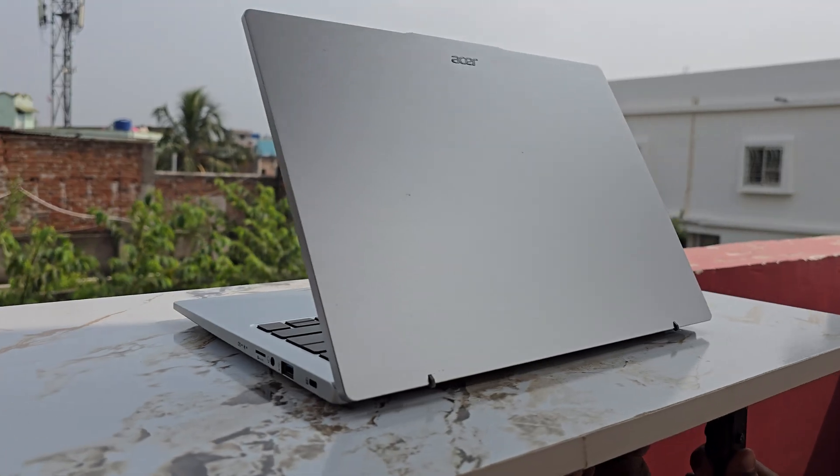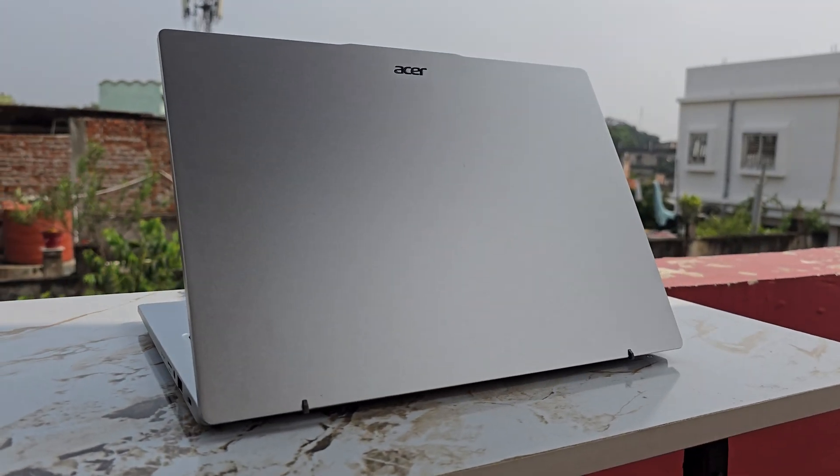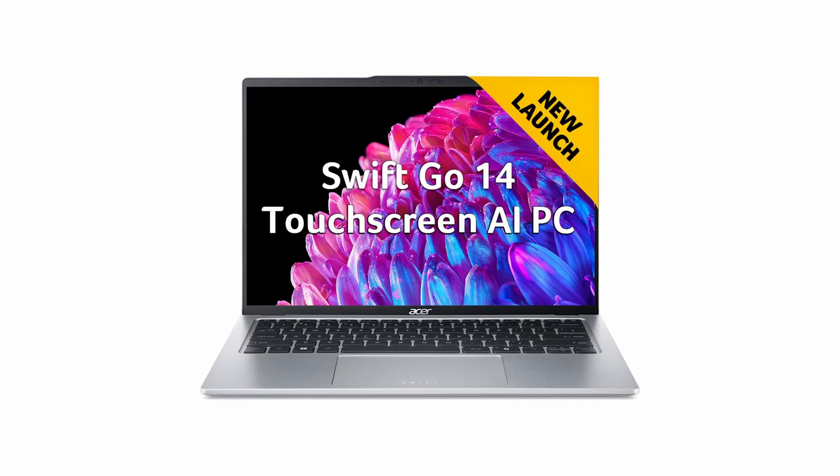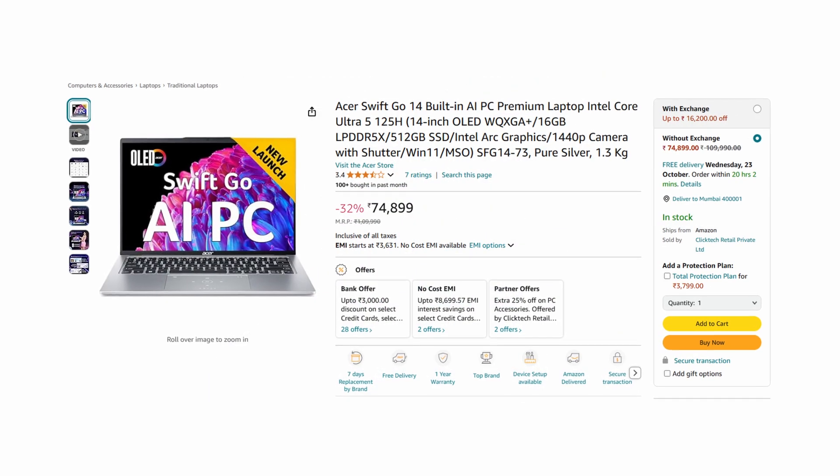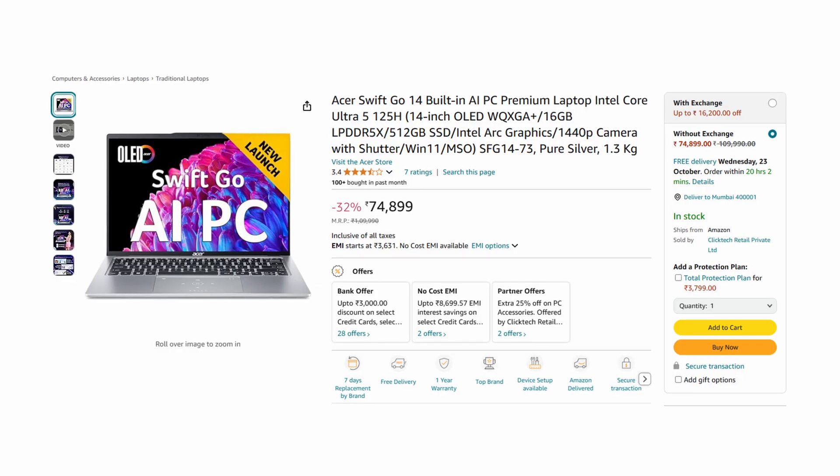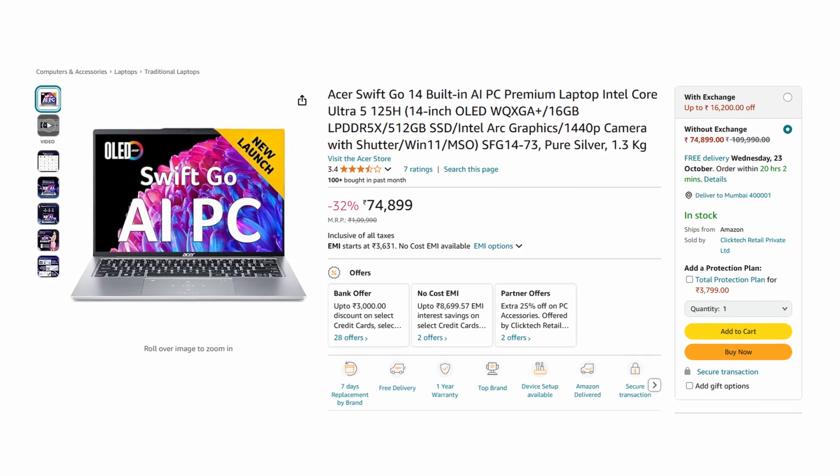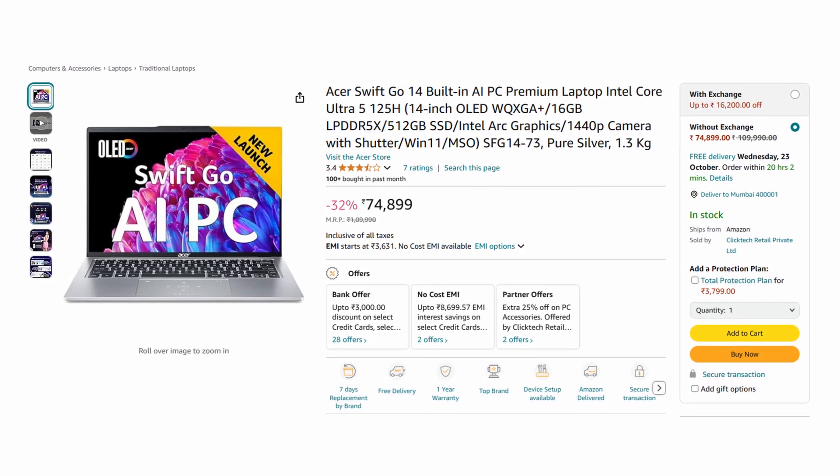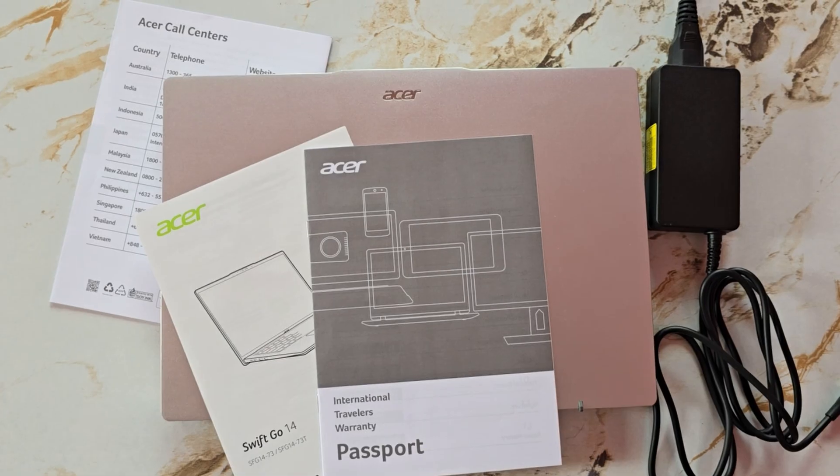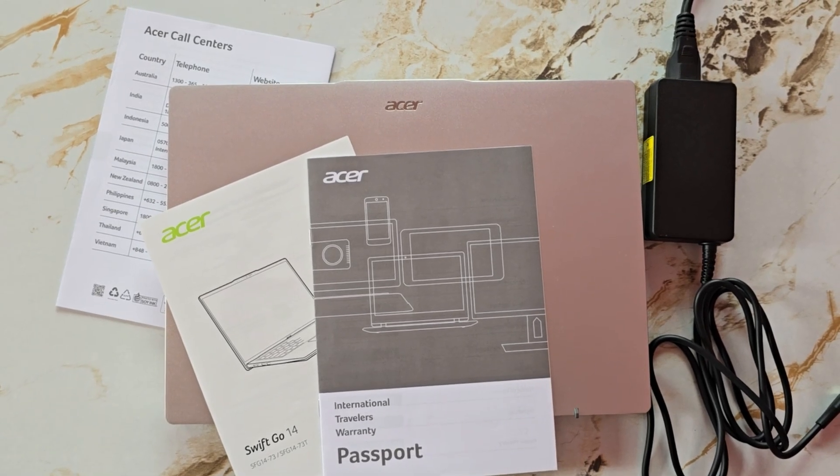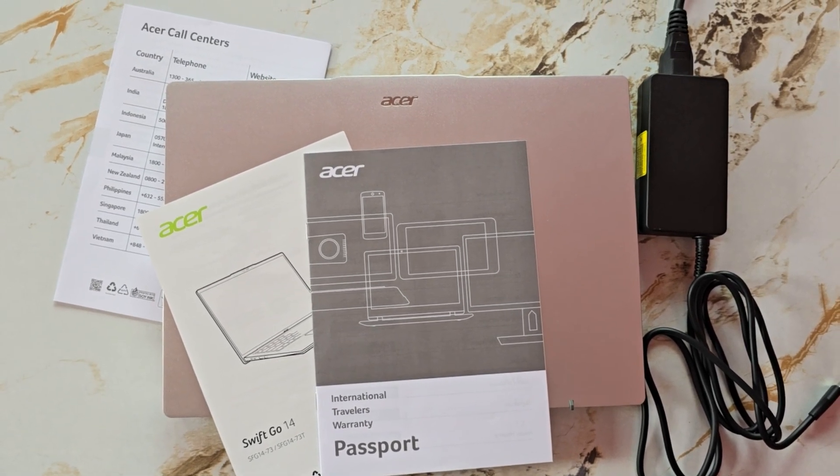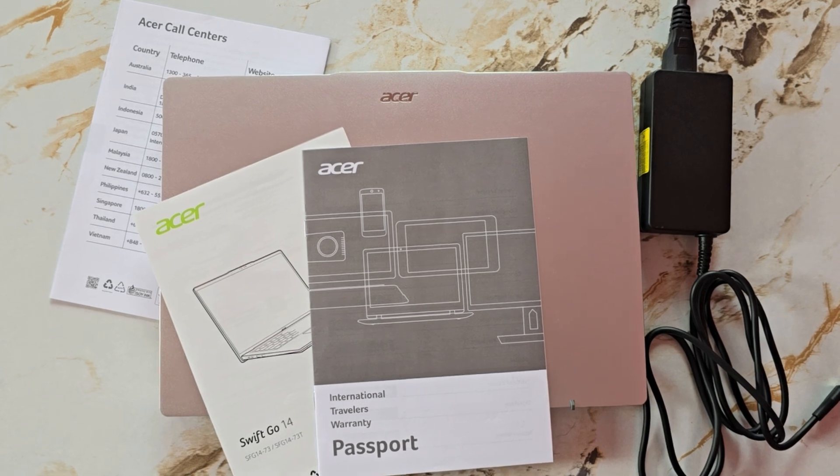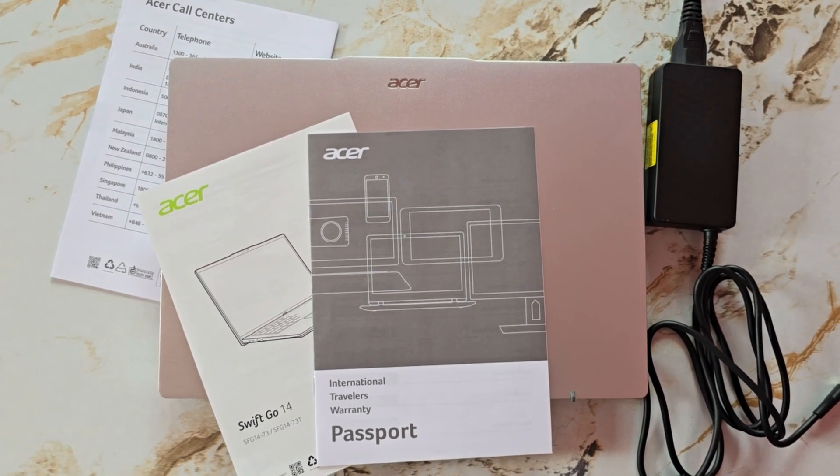This Ultrabook is available in multiple variants, including two display options: an IPS display with touch and an OLED display without touch. I opted for the OLED variant with 16GB of RAM, 512GB of storage and an Intel Ultra 5 125H processor. The package includes an Ultrabook, a 100W power adapter with a fairly long cable, a user manual, a warranty card and other relevant documents.